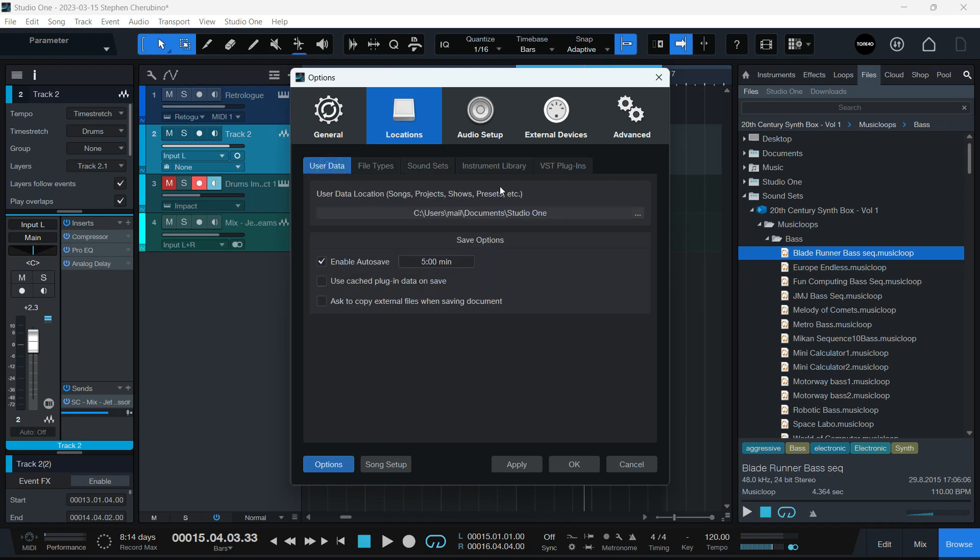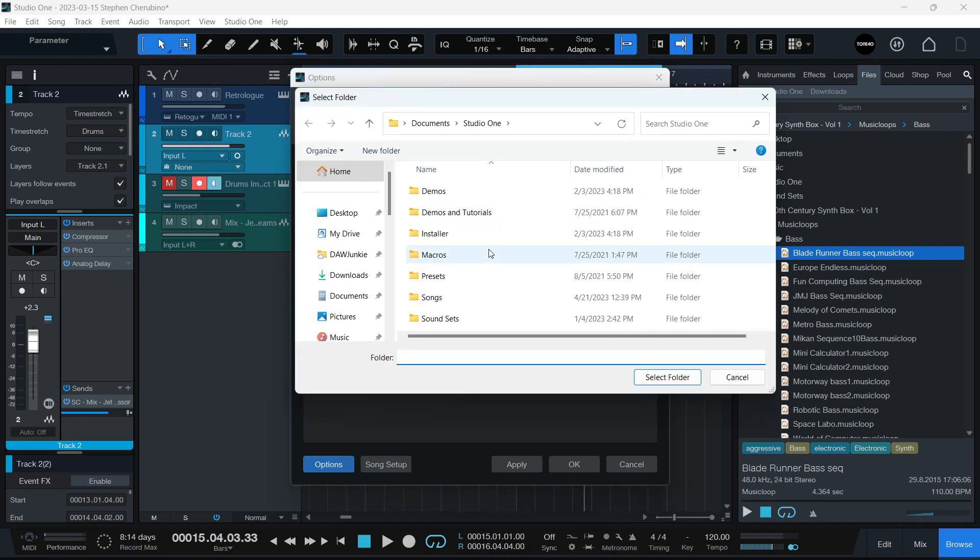And then your user data, all of this stuff. Songs, projects, shows, presets, etc. You can put that on an external drive too. If you want to save space, you just do it right here.